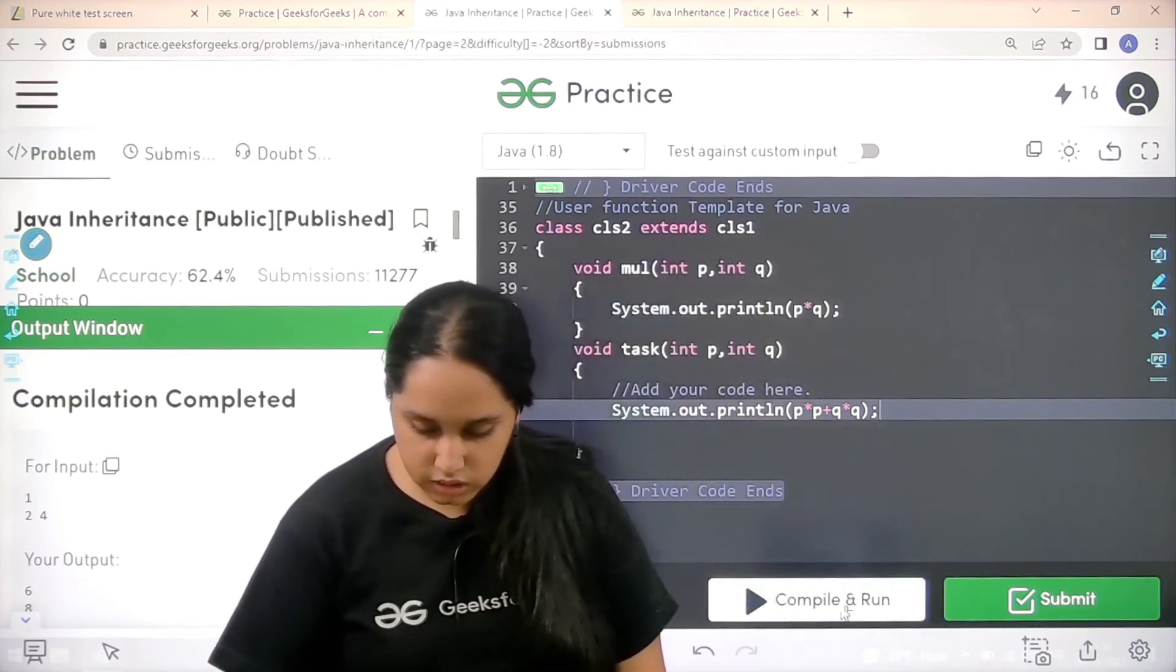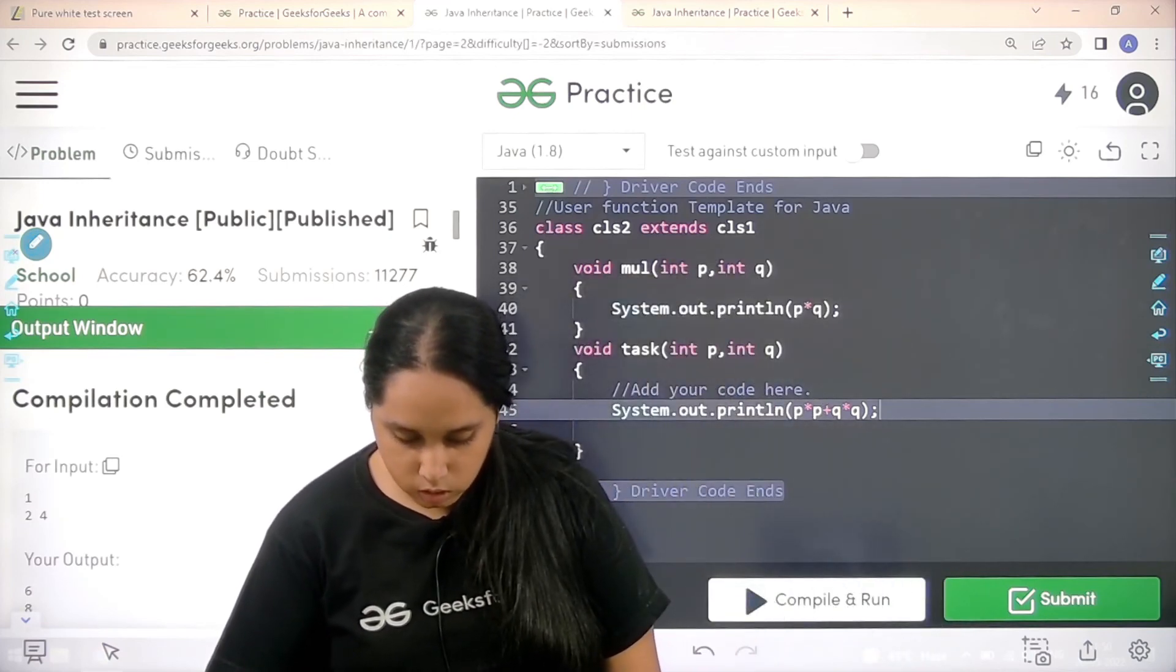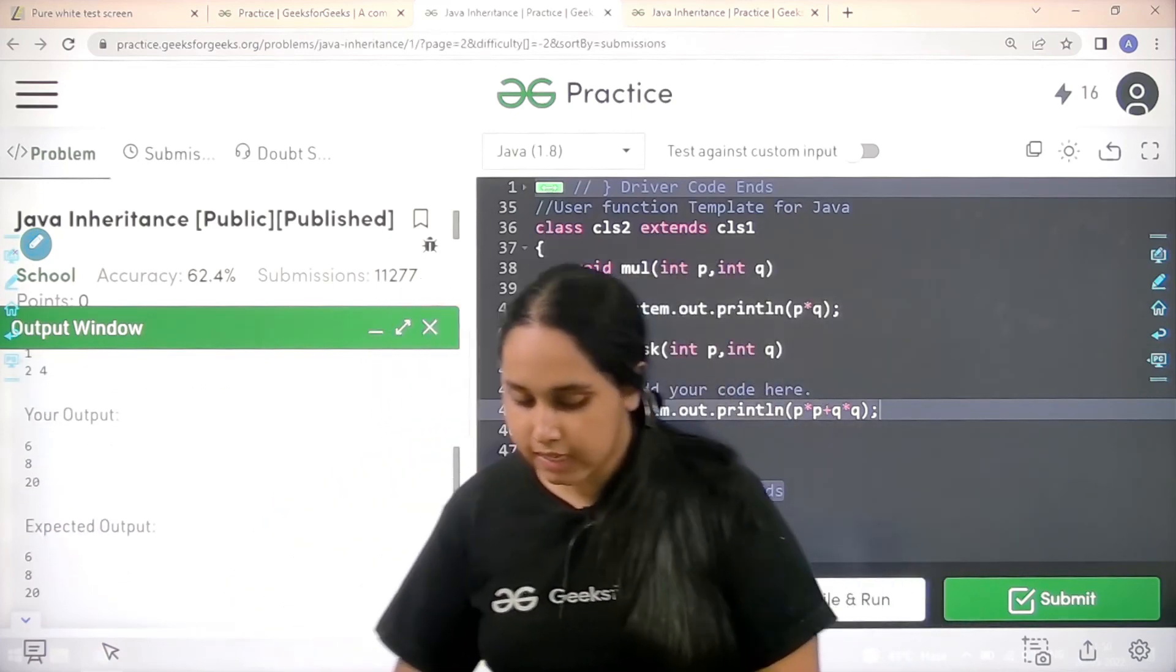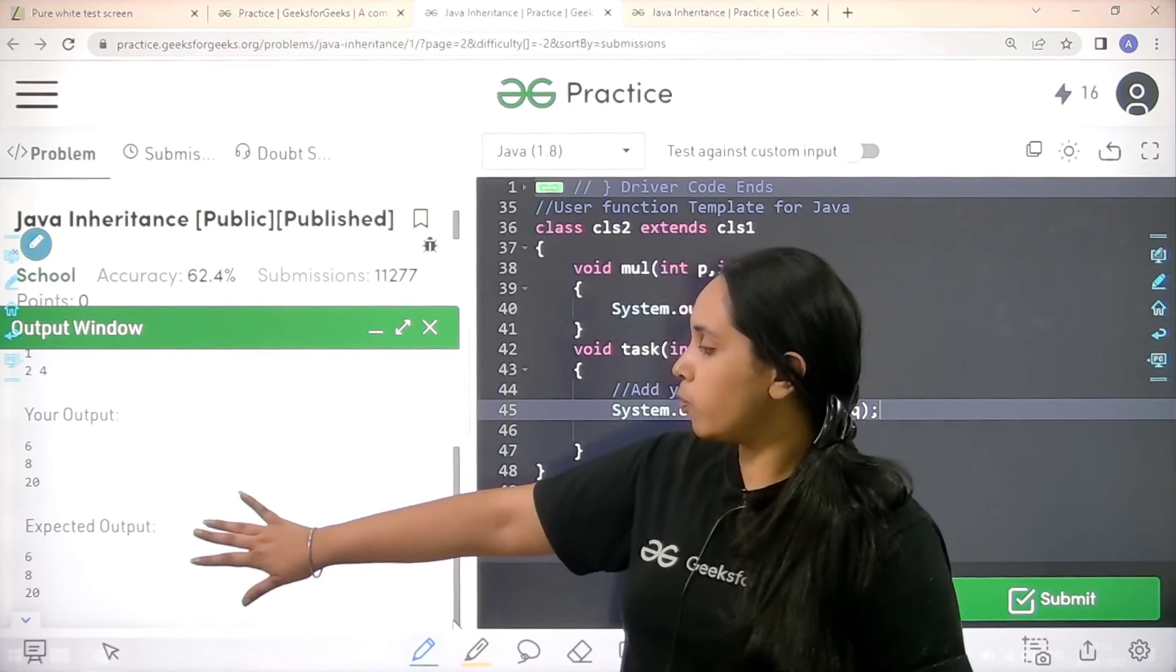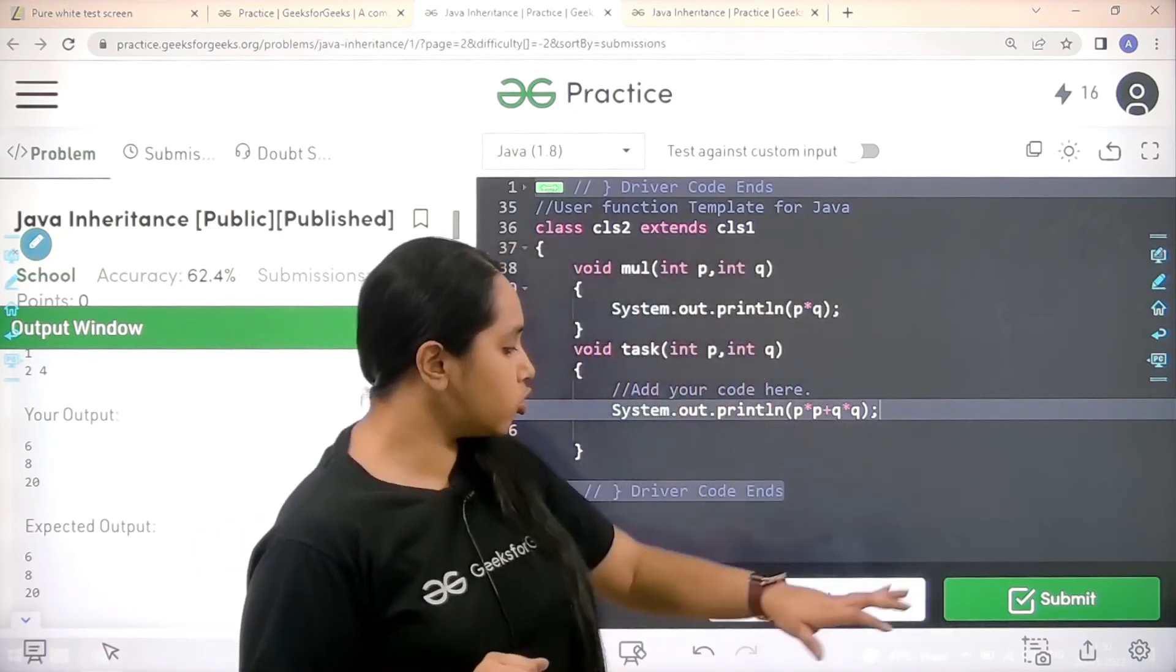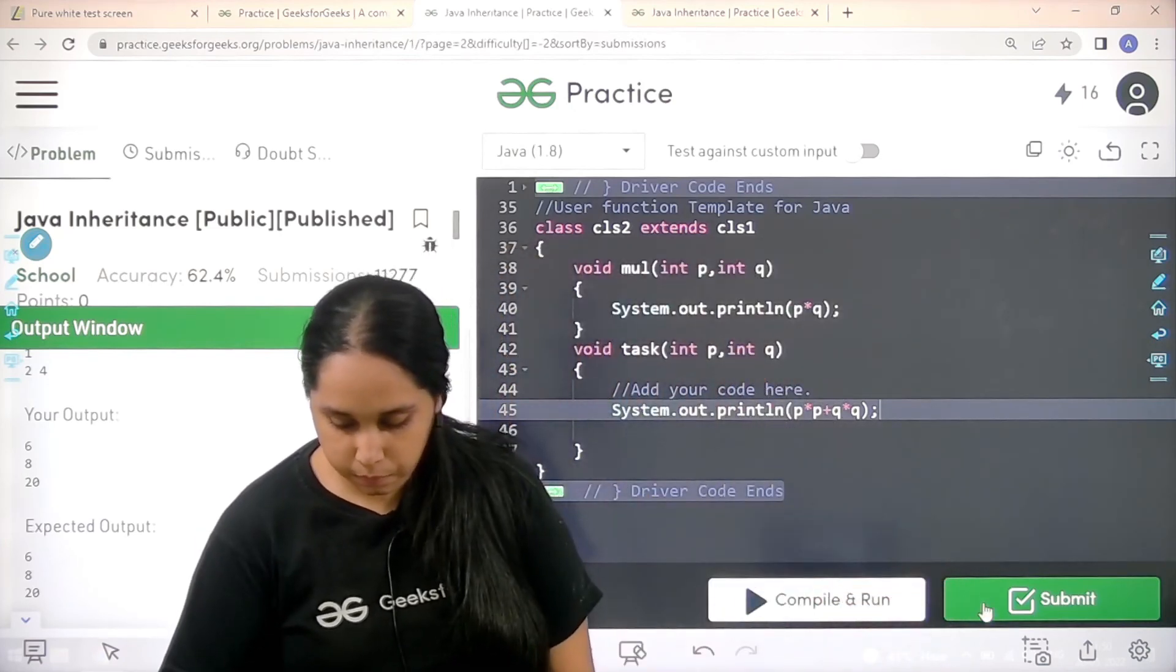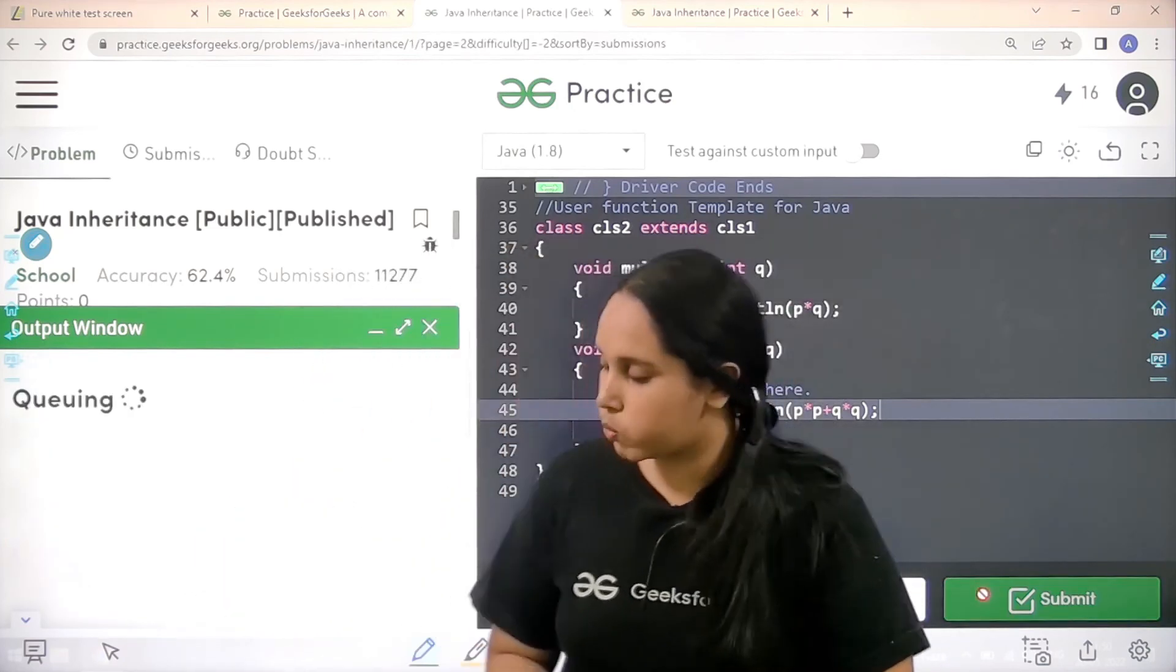So the compilation is complete. Let's check it out. So see my output is matching with the expected output. So now let's submit the problem. So let's wait.